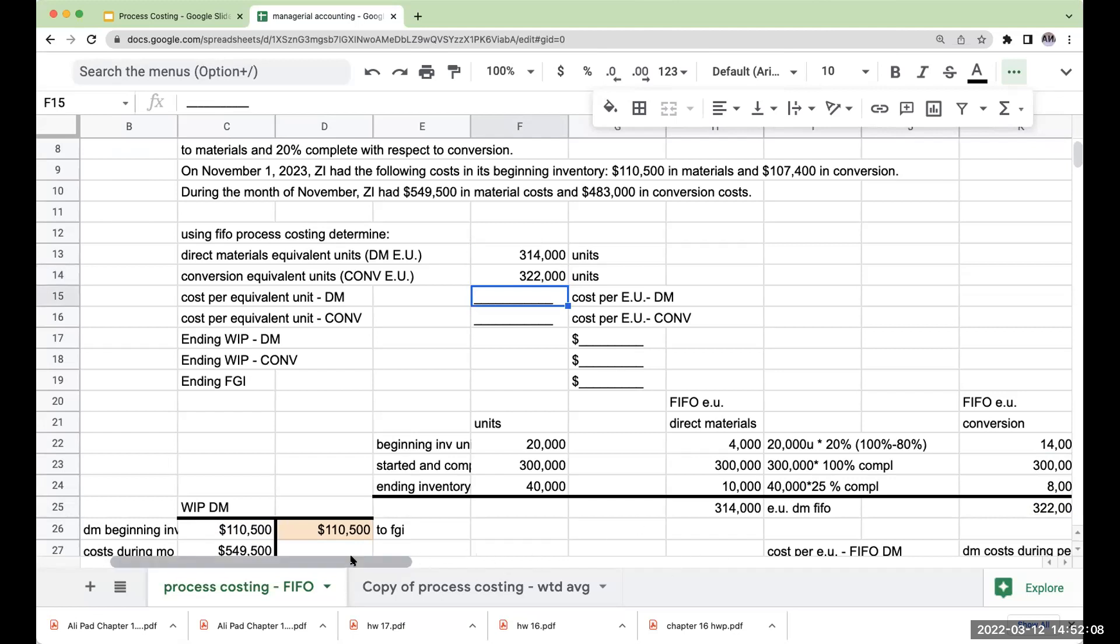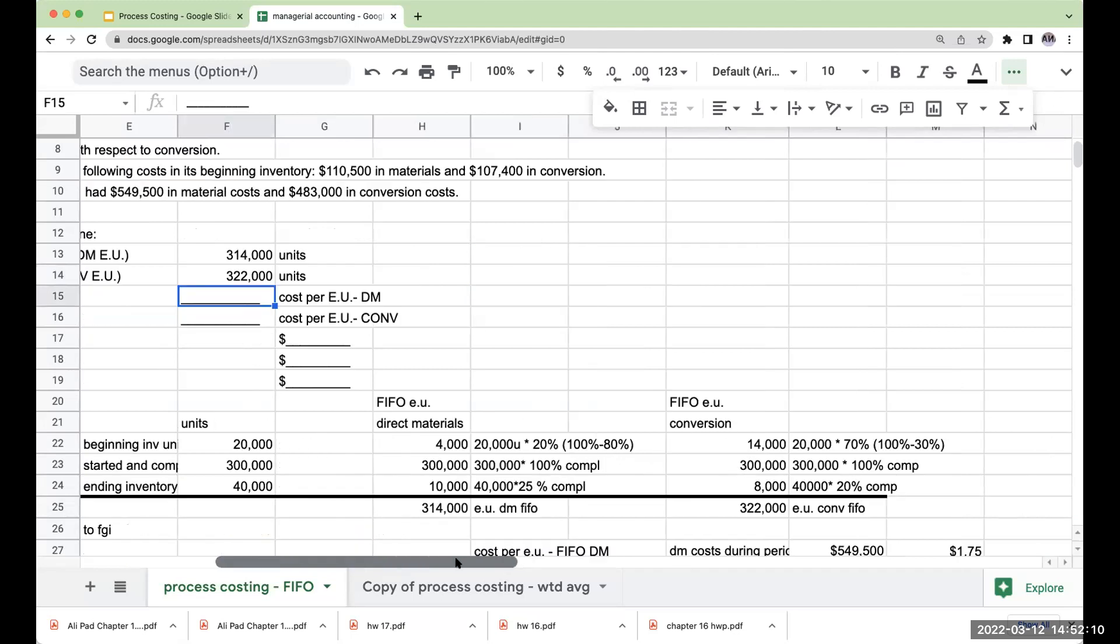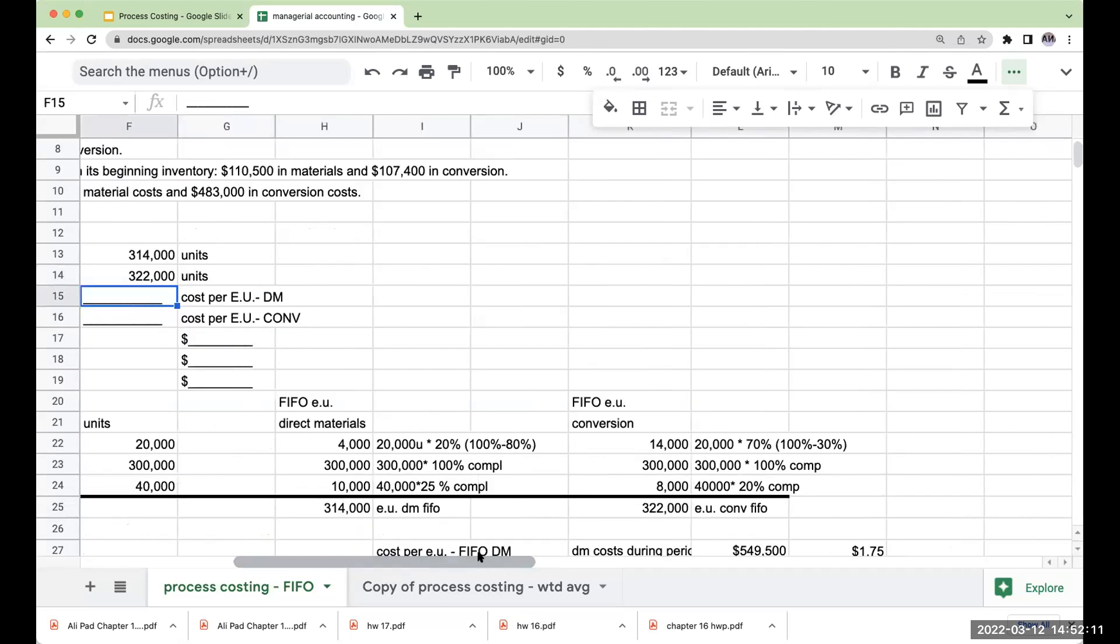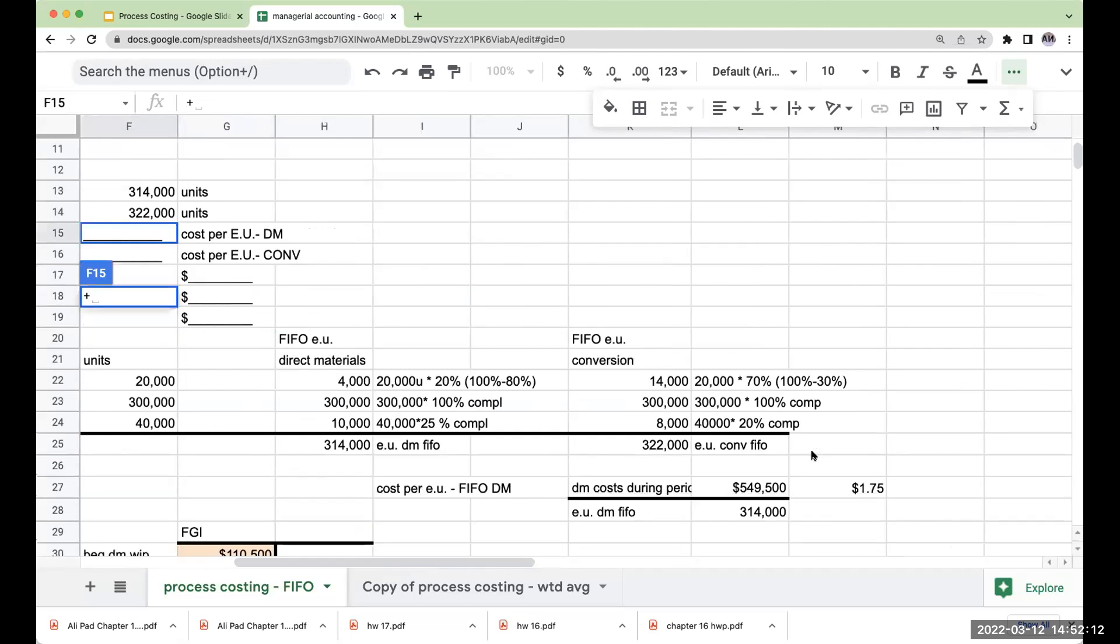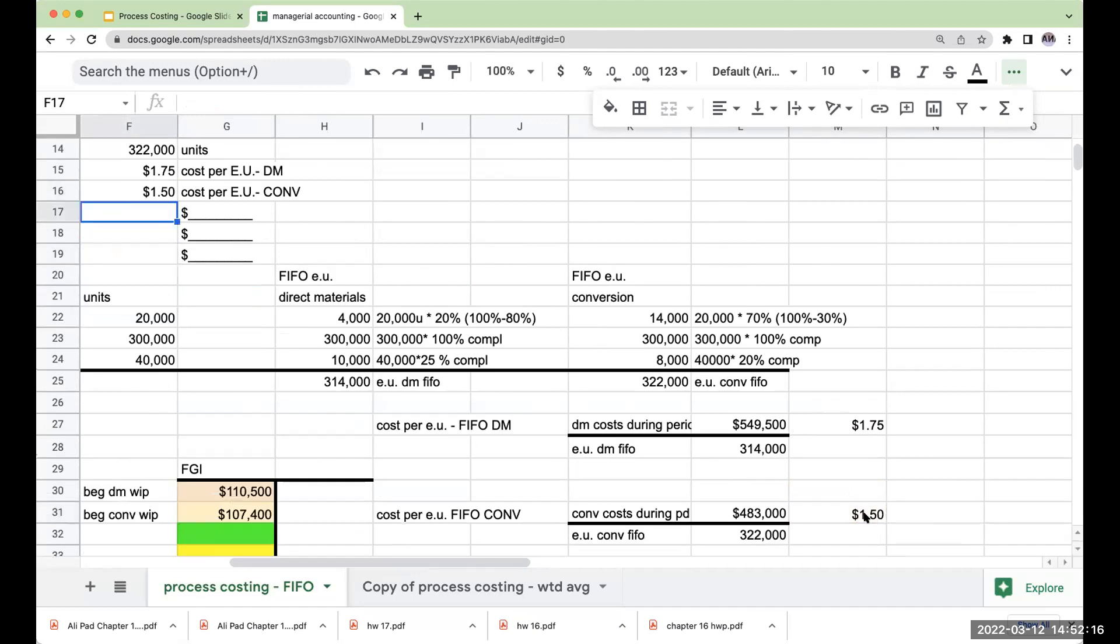My cost per equivalent unit for direct materials is $1.75, and for the conversion cost is $1.50.